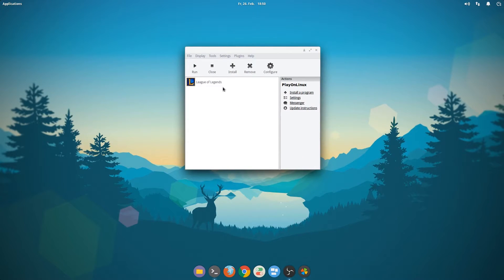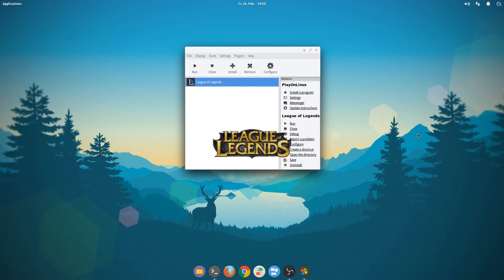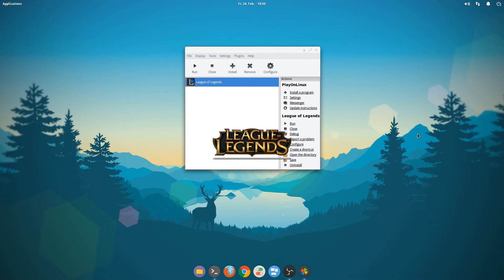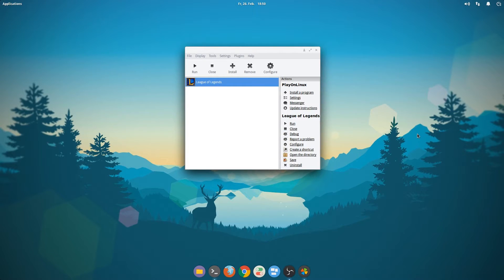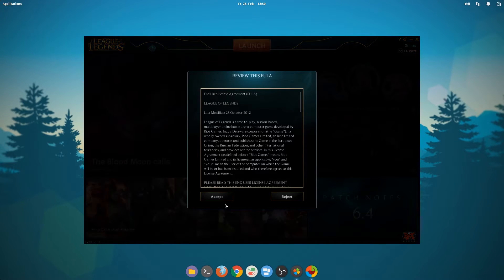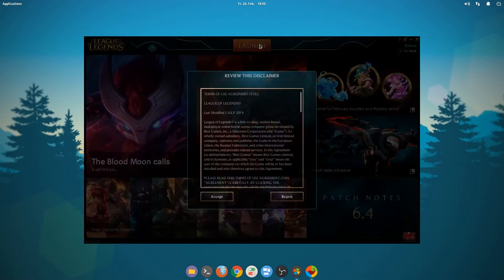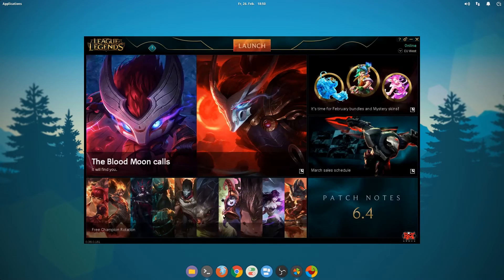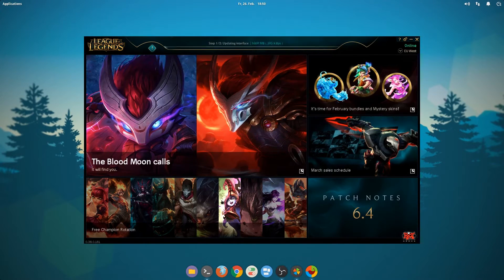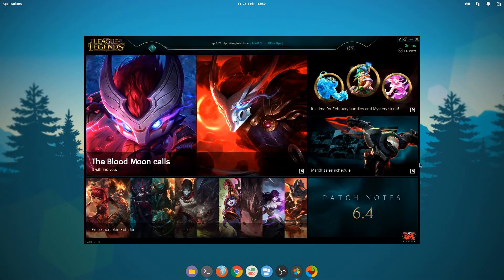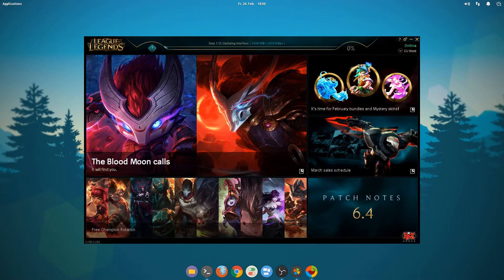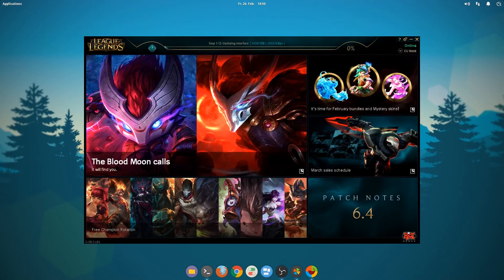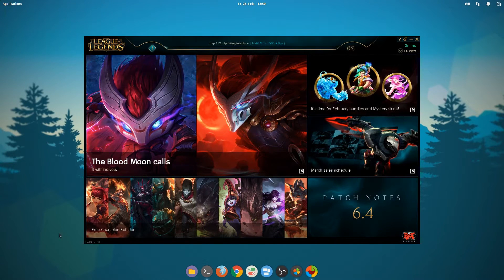So now we've installed League of Legends. Let's run it. We will need to accept the EULA and disclaimer. And what's going to happen now is this is actually going to download the main game. This is really going to take a while. This is why I will see you guys when it's done.